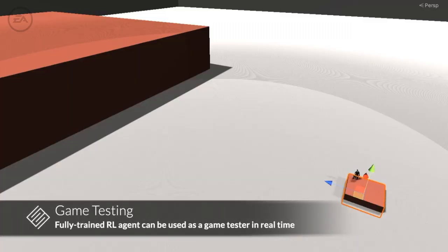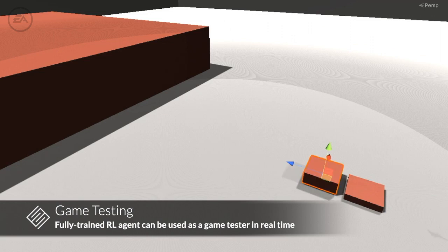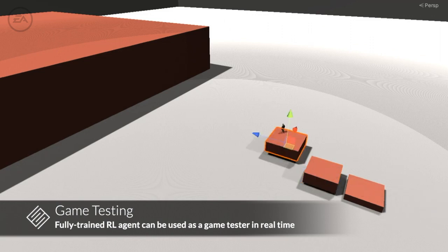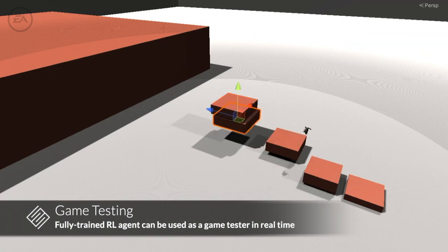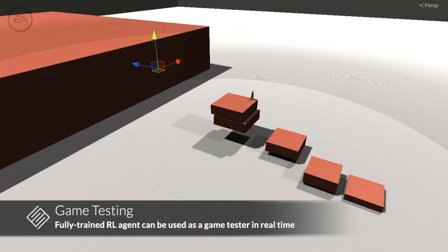Similarly, a fully trained solver can be deployed as a real-time tester thanks to its ability to generalize over unseen environments. The agent can give real-time feedback about obstacles that are too difficult to traverse and where the problem areas are located.